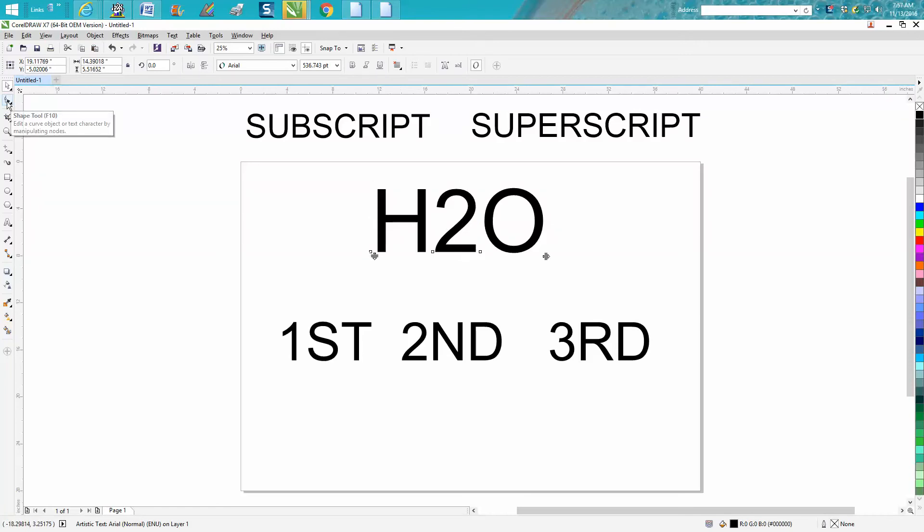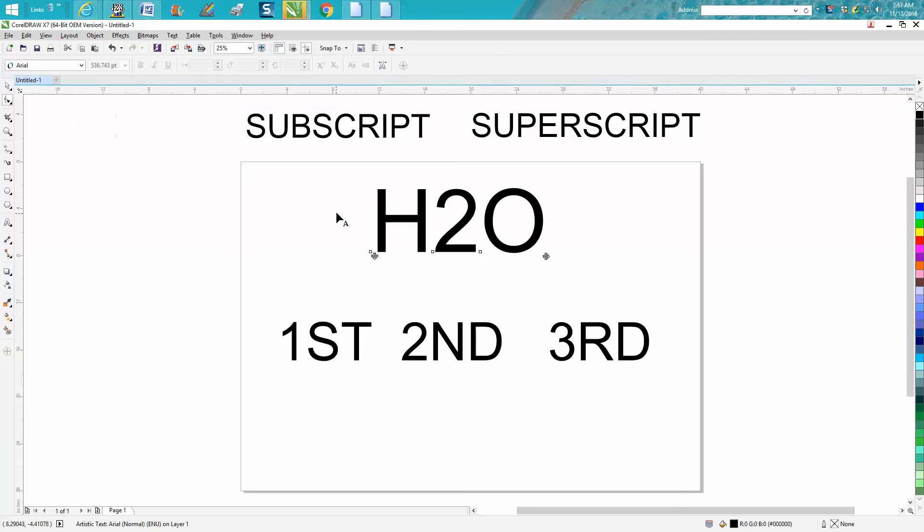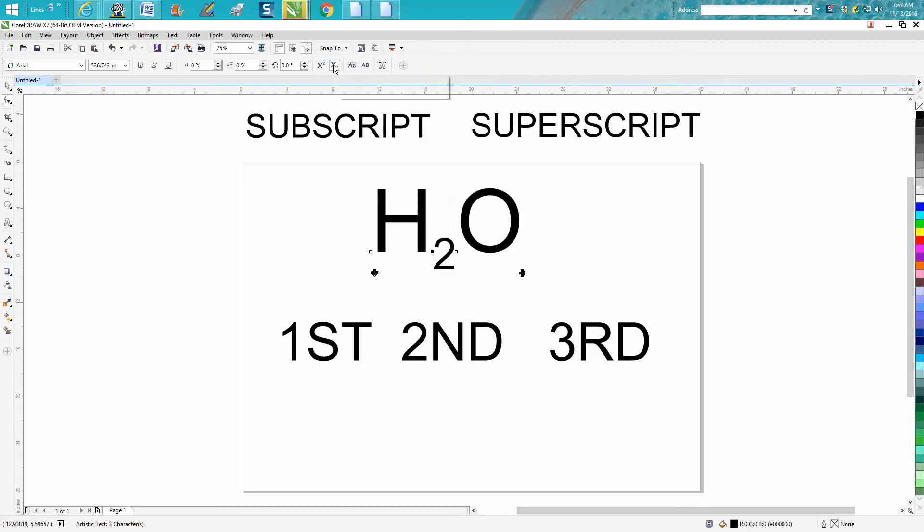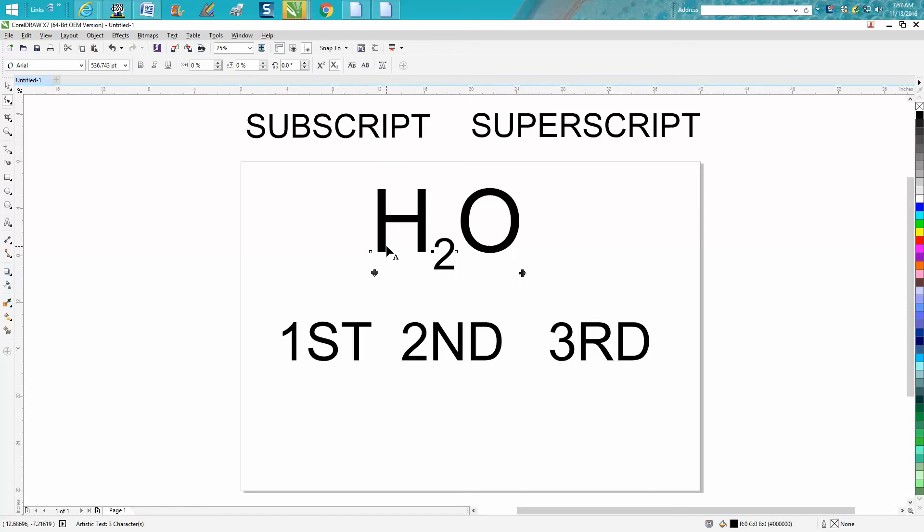Grab your shape tool while it's still a text. You don't have to convert it to curves or anything. Just select the node which is next to the two and go up here. Right here, it'll even tell you subscript. Press that, and you get the exact right, correct size and everything.